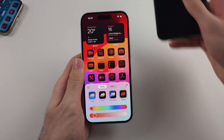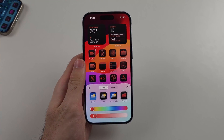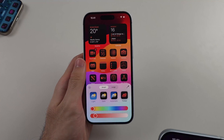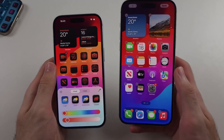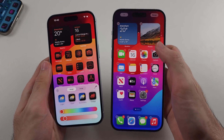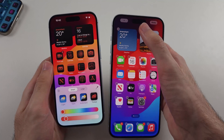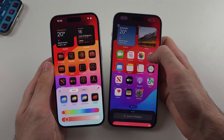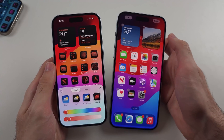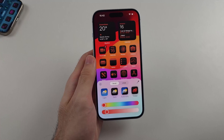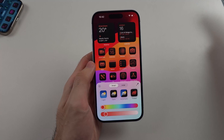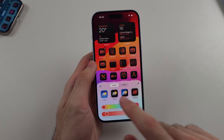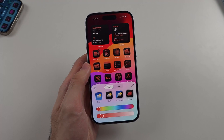If you don't have this customization — you long press on your home screen and you're not getting those options — that means you're on iOS 17 or older, so you do need to update to iOS 18 to get the customization.